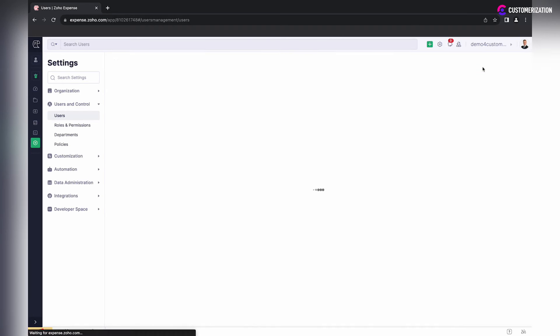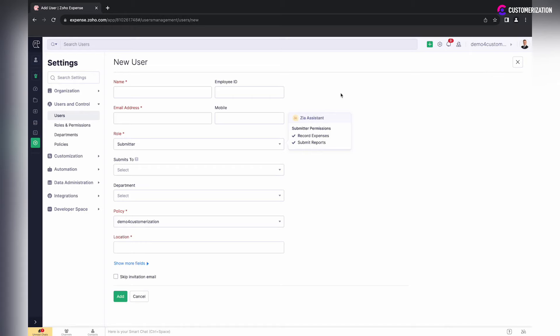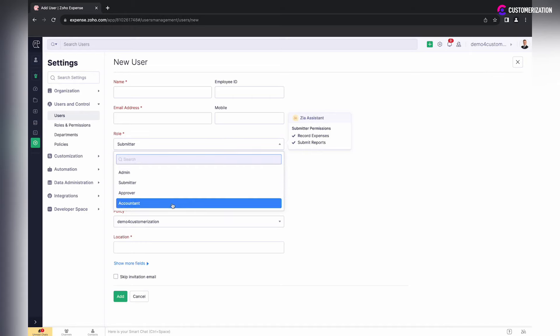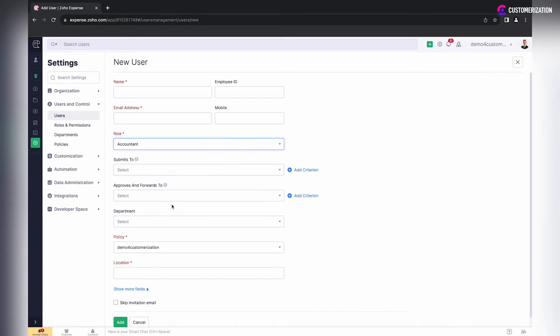For assigning a custom role to new users, just specify it after you click on New User button.